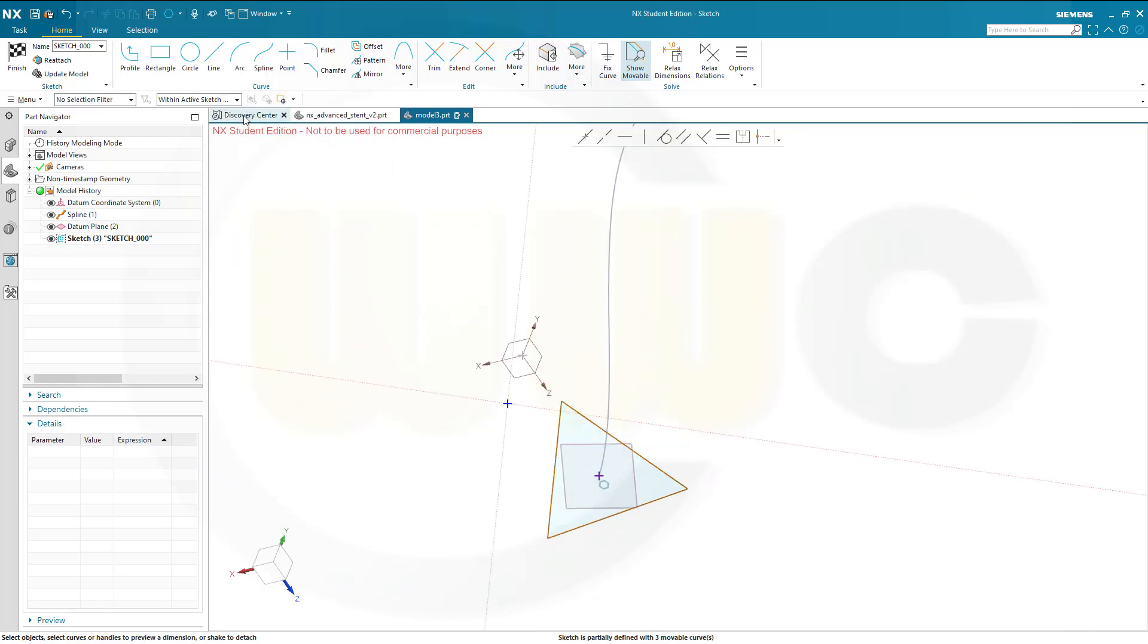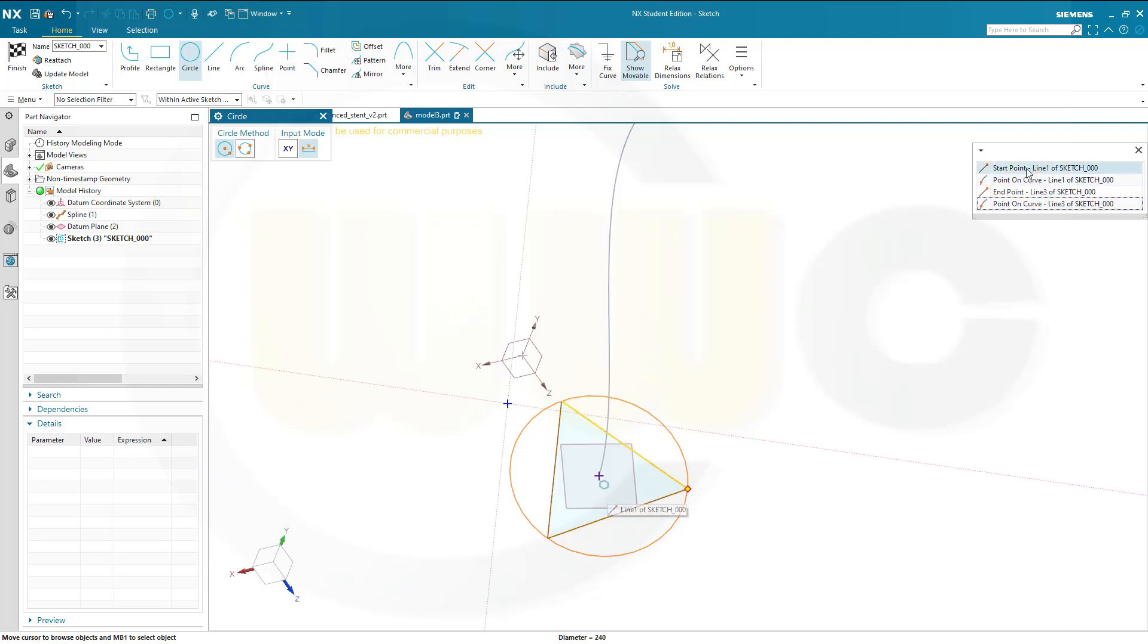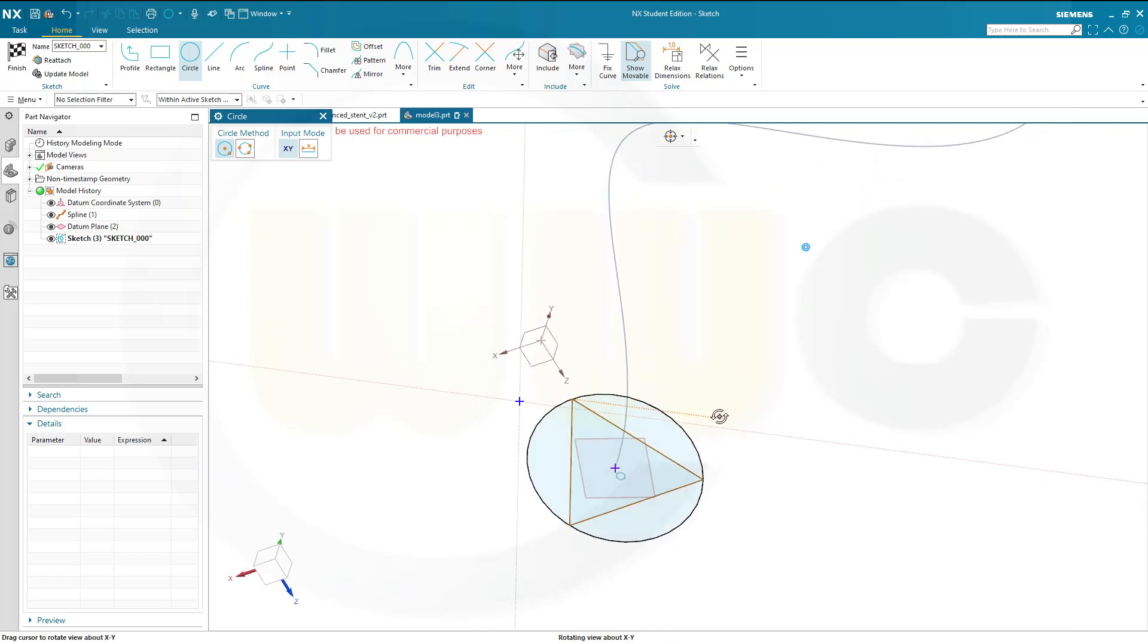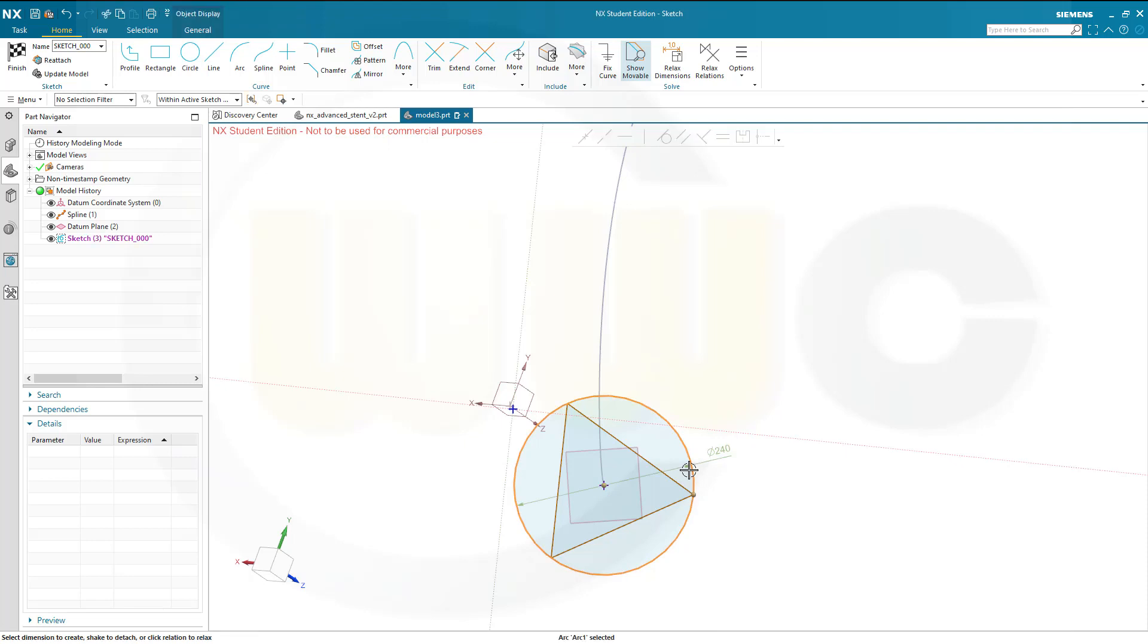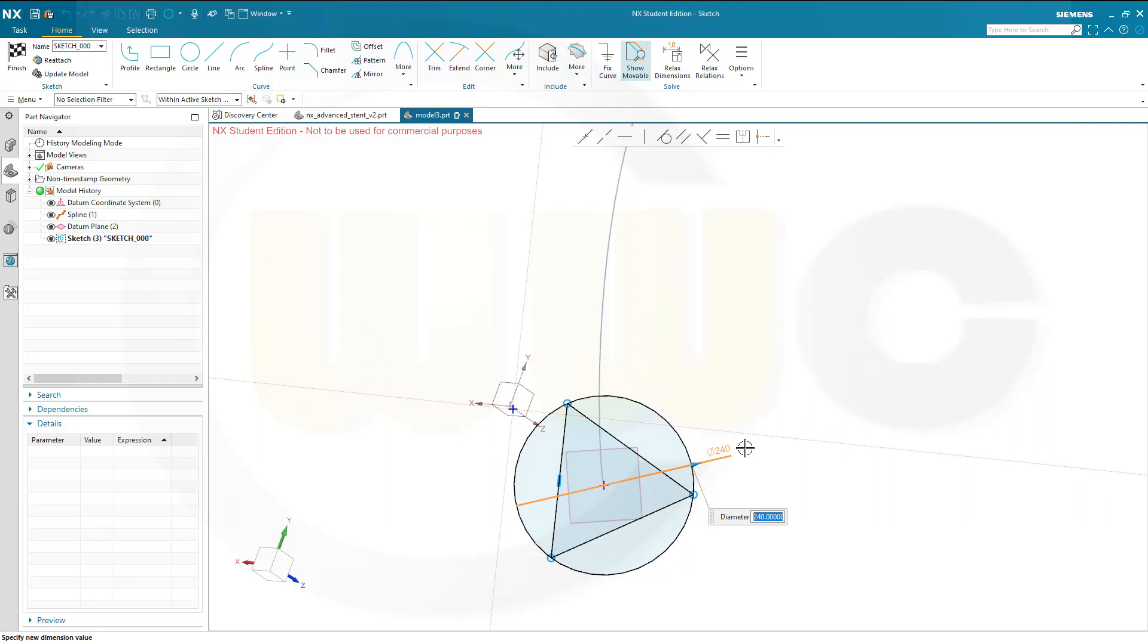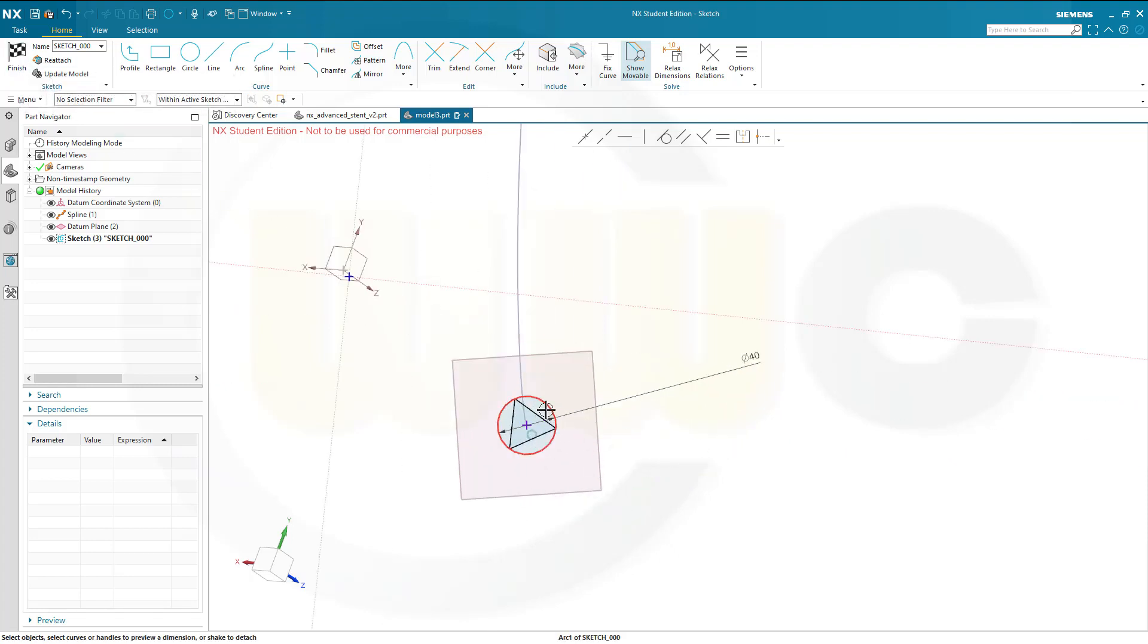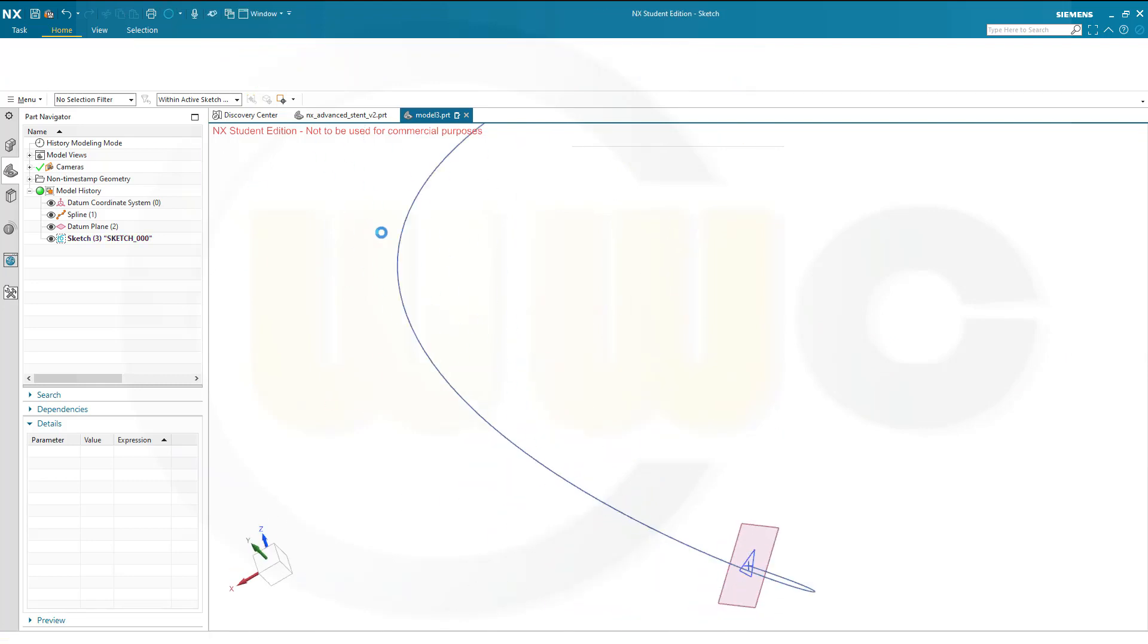Close that tool. Now I want to add a construction circle, just to control that here. That's 240, that's too much, so let's go for a diameter of, let's say, 40. Yeah. And this should be for construction purposes only. Finish that sketch.